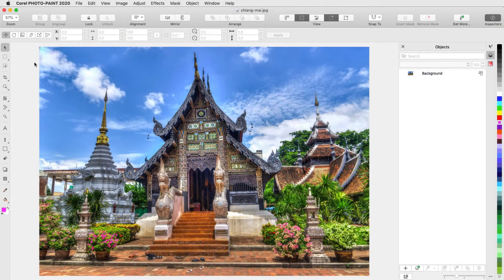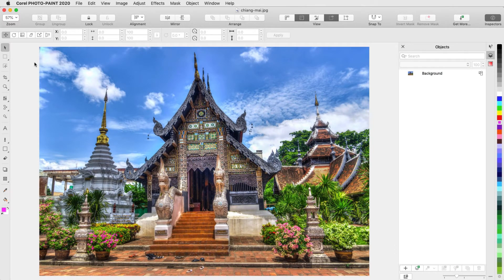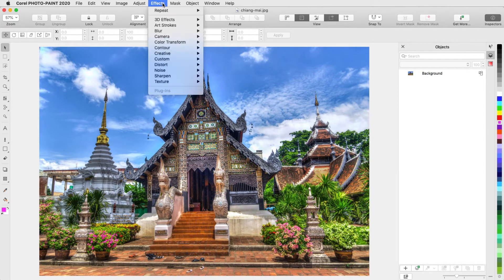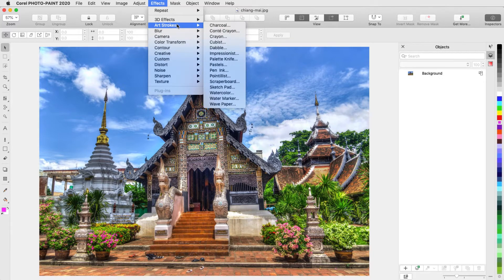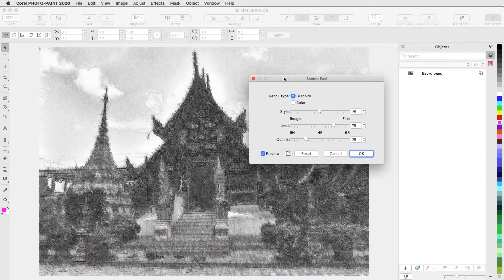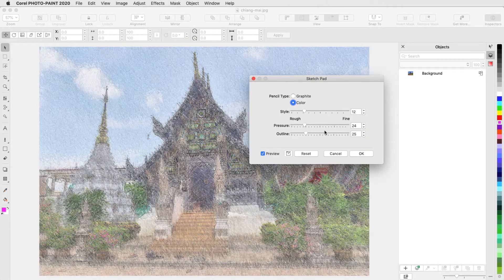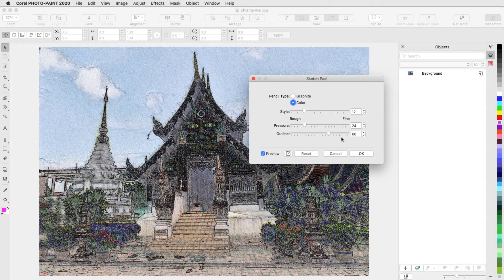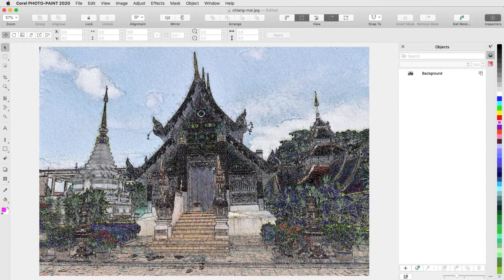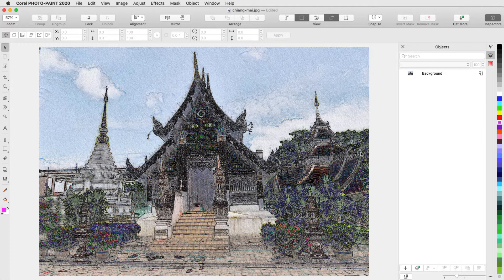I'll start with this photo, on which I want to try out some effects. If I go straight to the Effects menu, choose Art Strokes Sketchpad, adjust the settings and apply, the effect has changed the photo itself and I no longer have the original photo. And once applied, I can't go back and change effect settings.